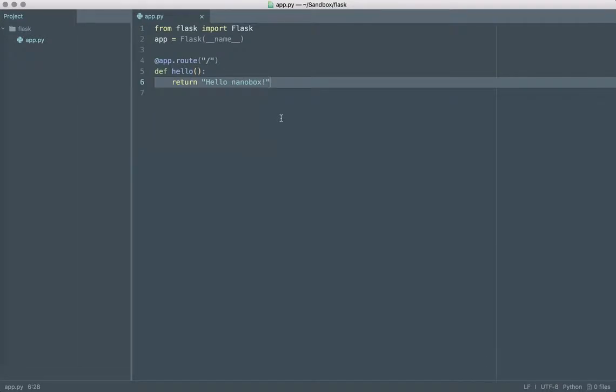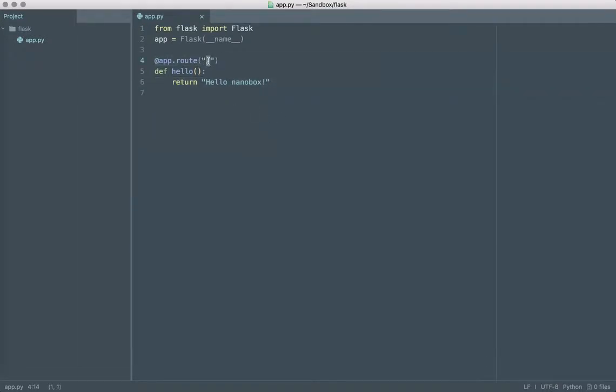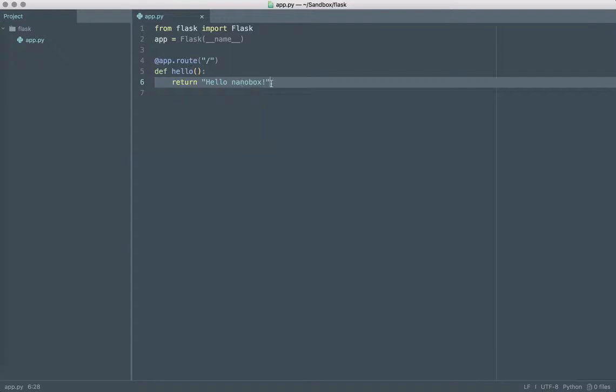All this app is going to do is it's just going to respond to the root path with Hello Nanobox. It's pretty simple, not much to it.